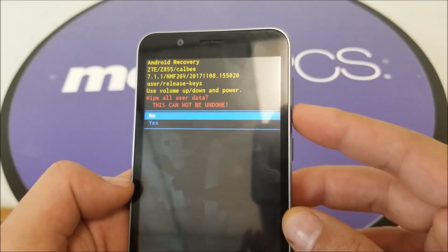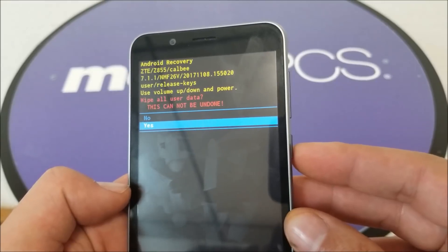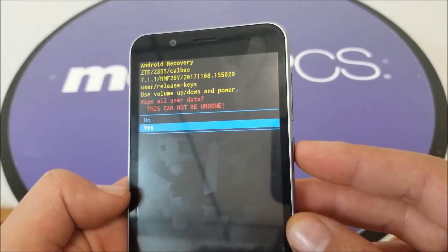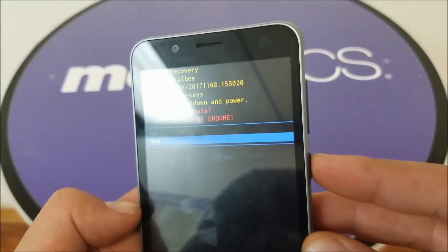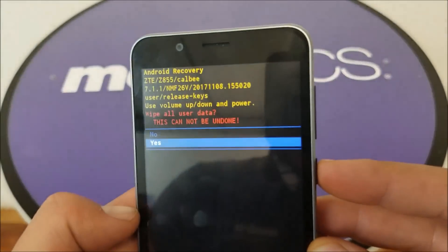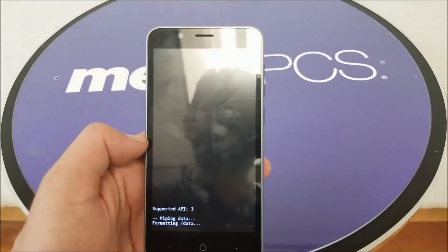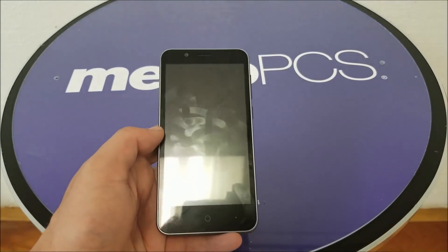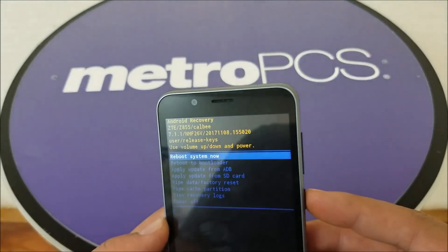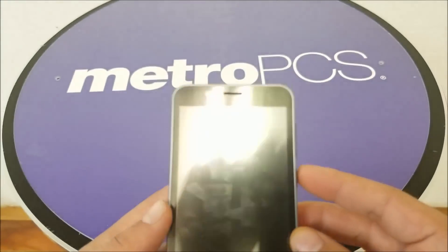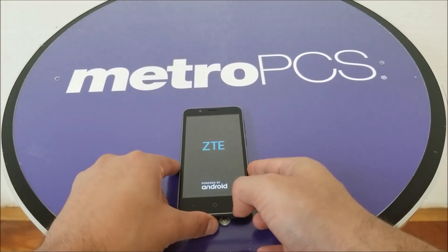Hit the power button and the phone will ask you to confirm, because you're going to lose all your information, pictures, and everything saved on the phone. If you're sure, hit power and confirm by selecting 'Yes.' The phone will format, then come back to factory settings. Hit the power button again to reboot the system. It may take about five minutes to complete.